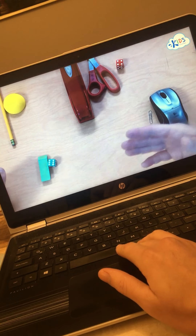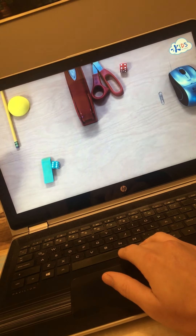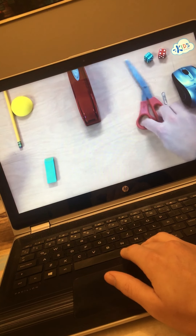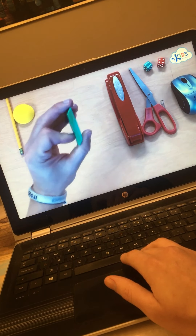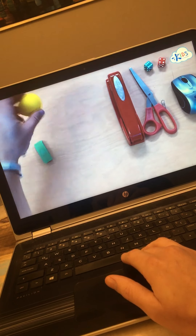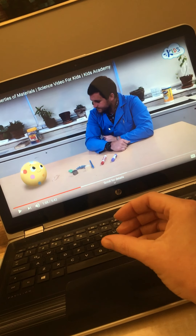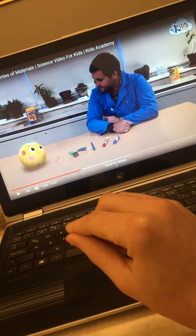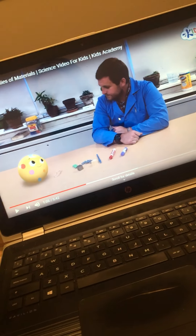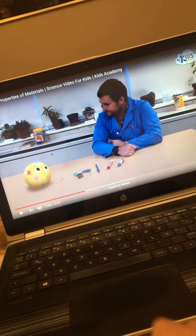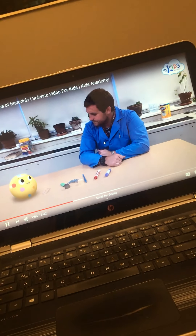We can also arrange these objects based on how they feel — hard objects and soft objects. Our computer mouse, paperclip, die, scissors, and stapler are all hard objects. Our eraser, on the other hand, is soft — you can see it's bendable. The half dome is also soft. Our pencil goes in the hard objects. So you can feel materials and determine if they're hard or soft.